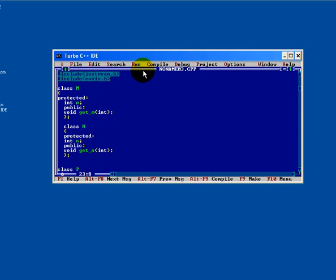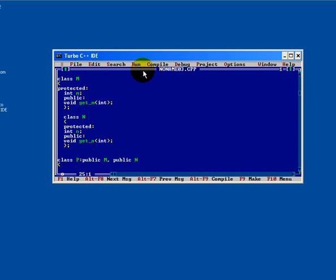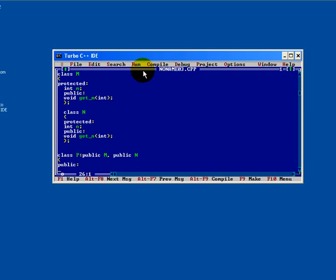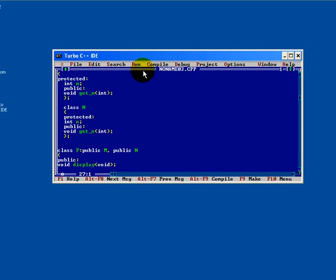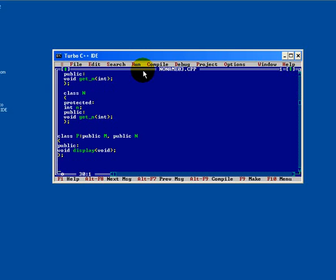Now we are creating a derived class P, but accessing the properties from both the base classes M and N. This is multiple inheritance concept. Now inside this public section, void display. End of P derived class.